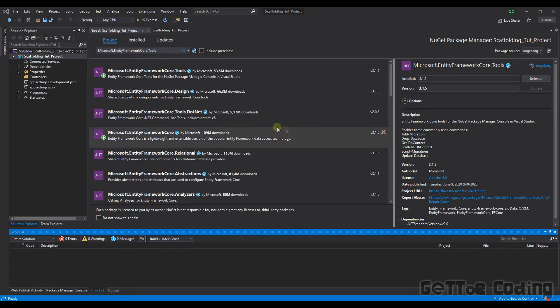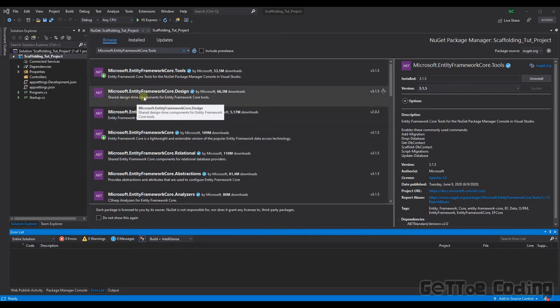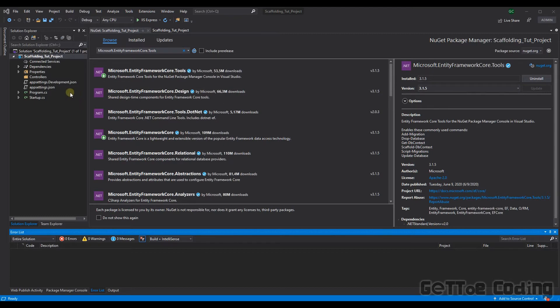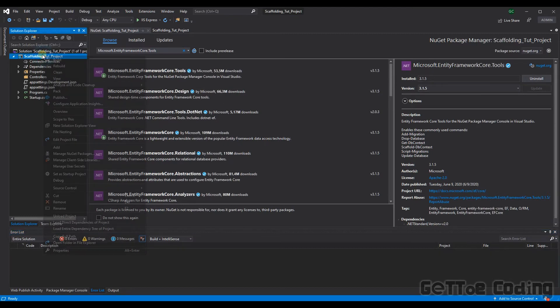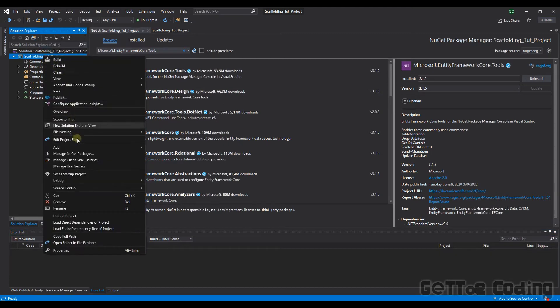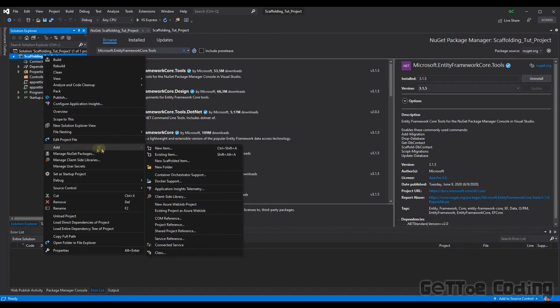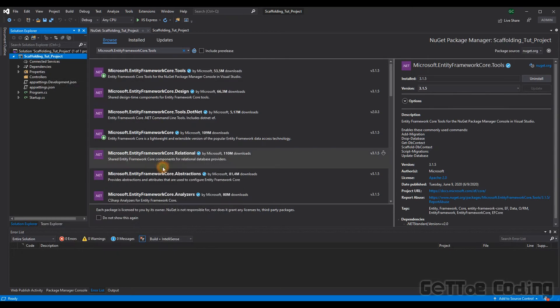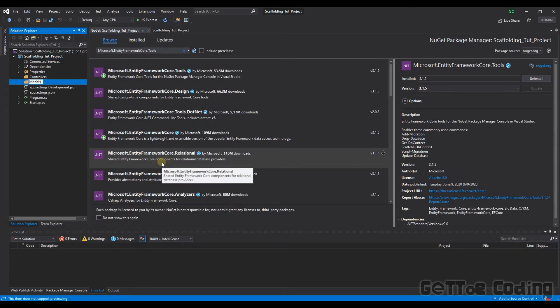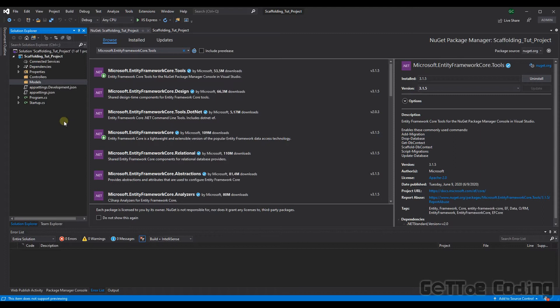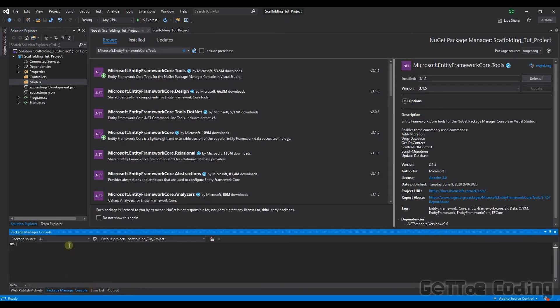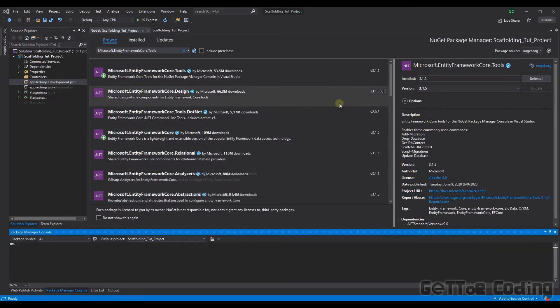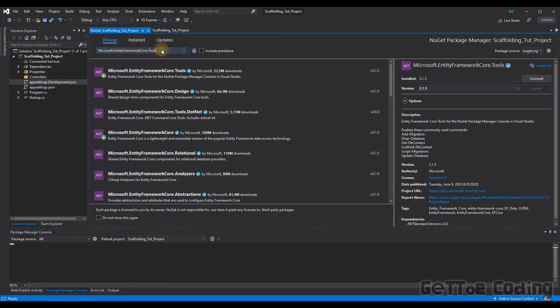So to scaffold our database we need to tell the scaffolding command as to where we want our classes and db context to sit. So let's create a folder and keep it simple. Let's just call it models. All right so next we'll need to go to the package manager console. But hold on there is one library that I have forgotten here.